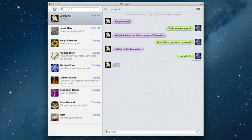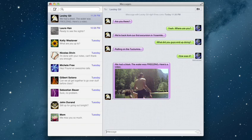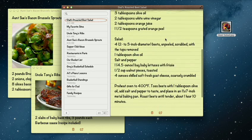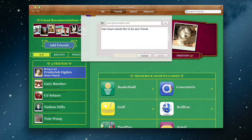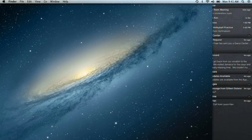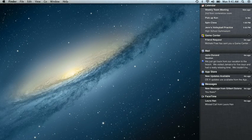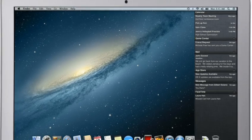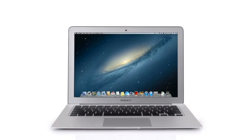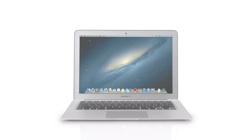By bringing some of the most popular features from iPad and iPhone to Mountain Lion, we're making the Mac better than ever. Here's a sneak peek at some of the new features you'll be seeing in Mountain Lion.